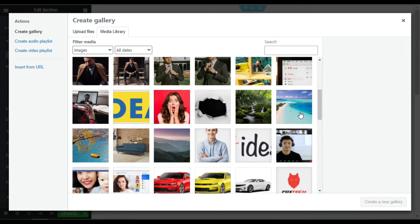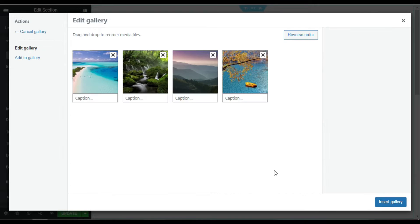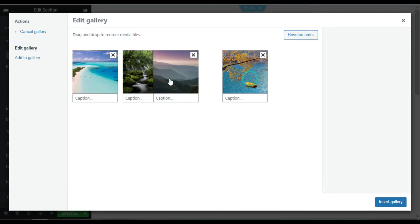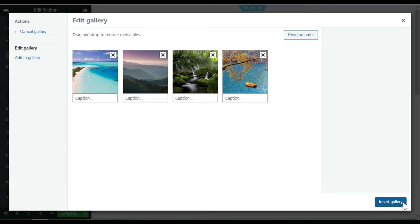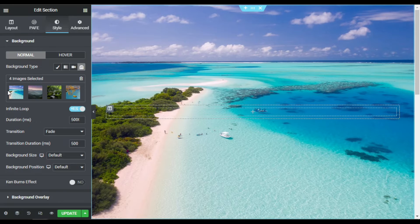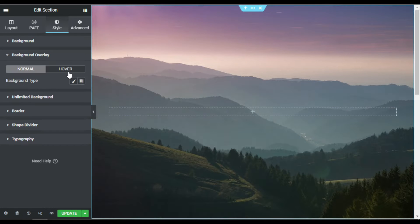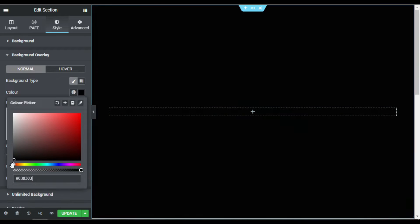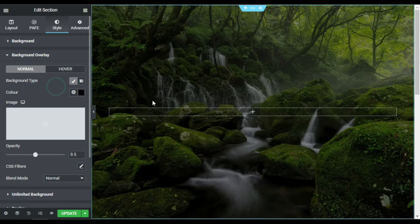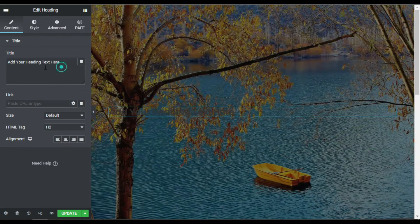I'll select four images from my media library and click on Create a New Gallery. You can rearrange them as you like, then click Insert Gallery. Now you can see it has covered the whole section. I'll add a background overlay over it so our content will look more clear.